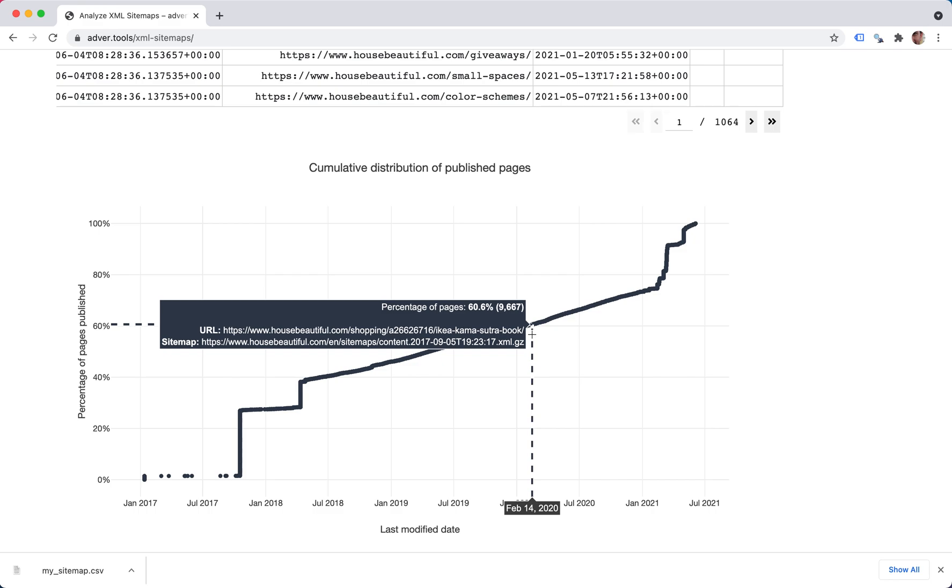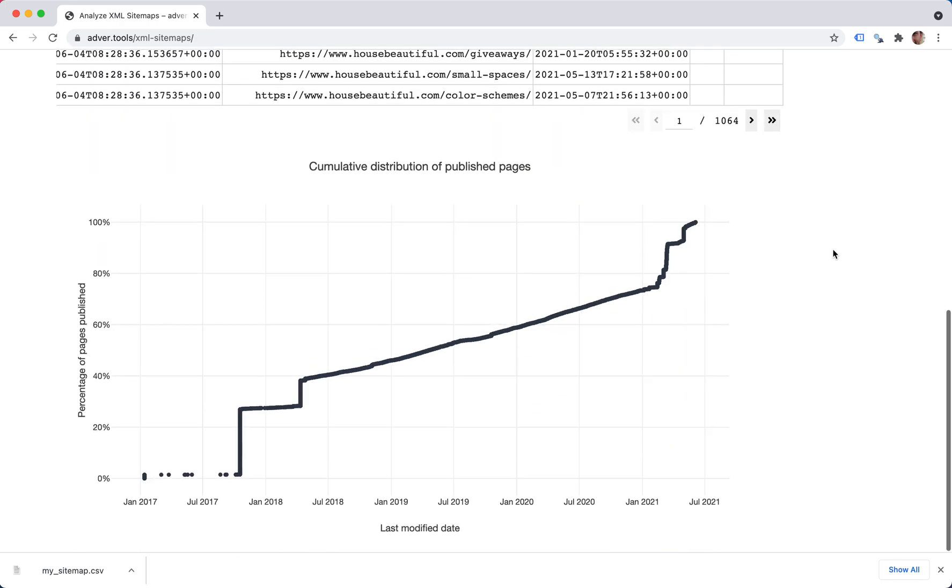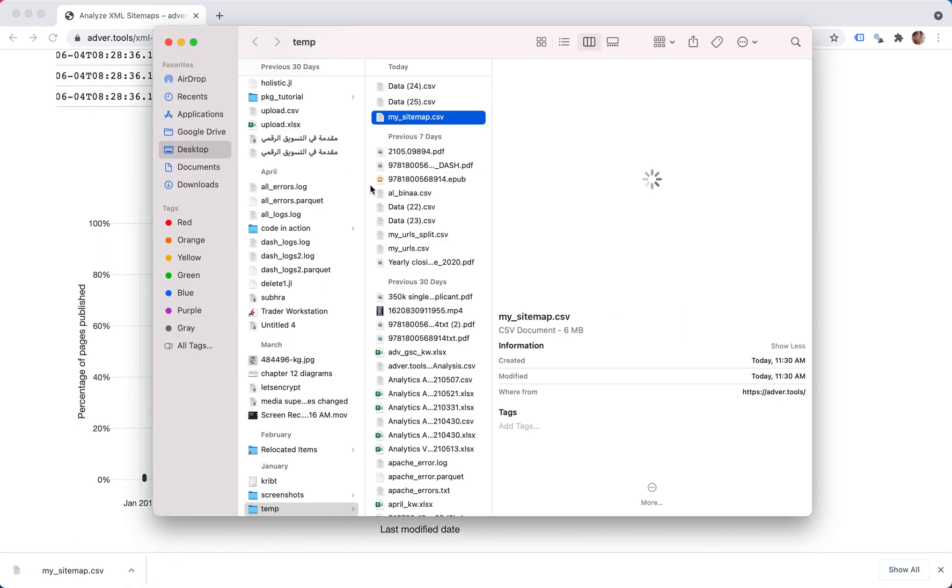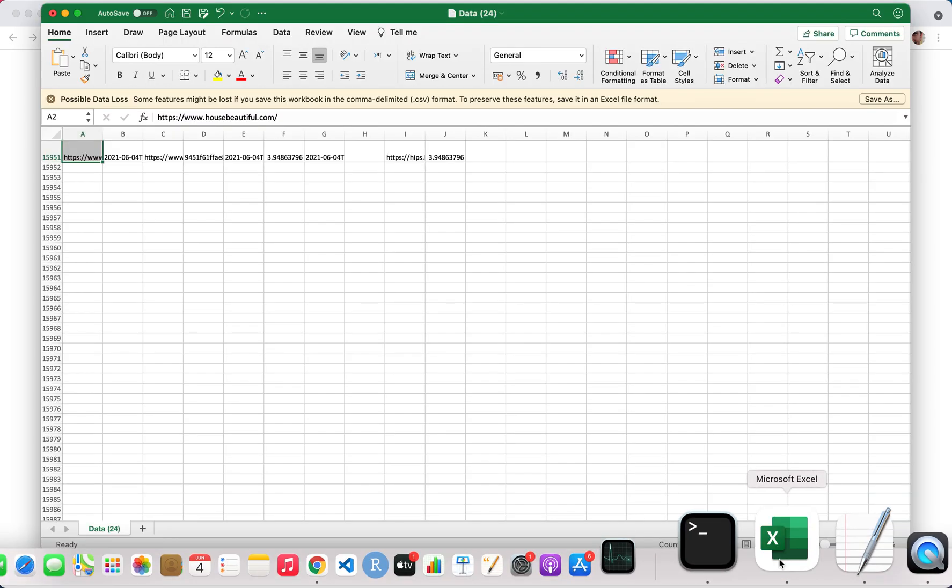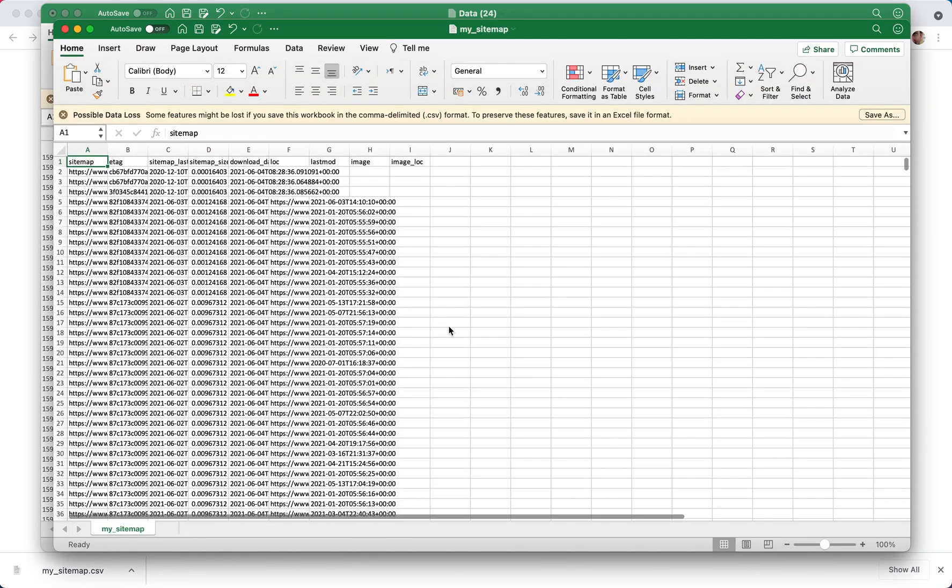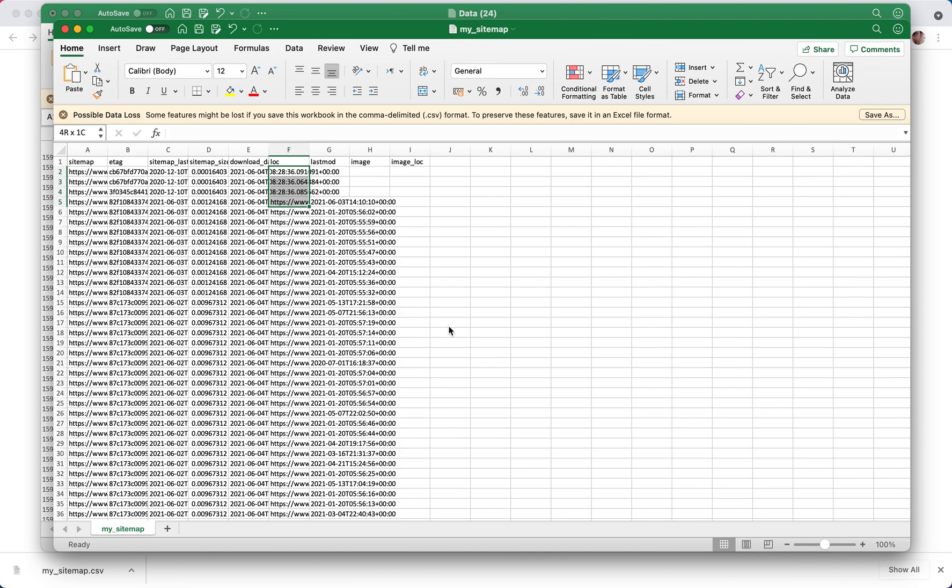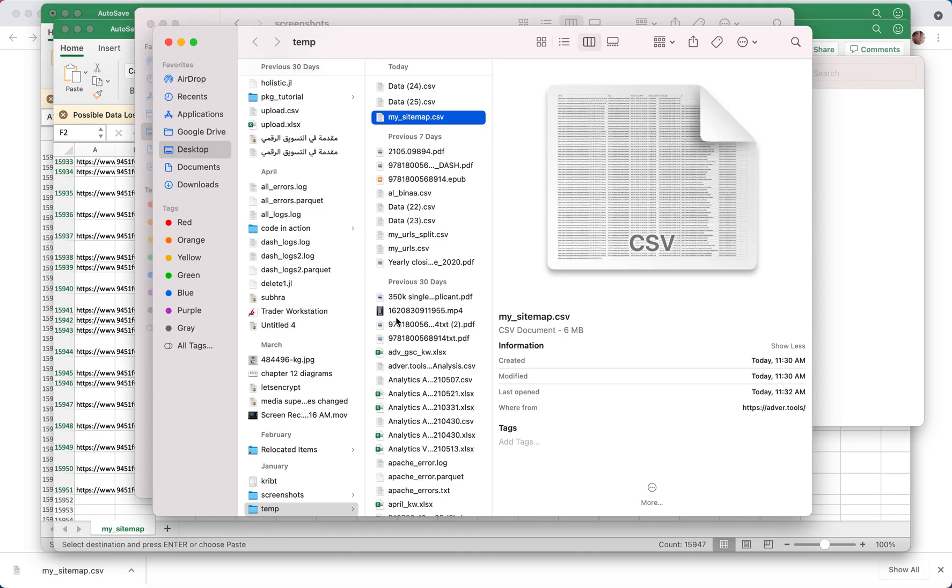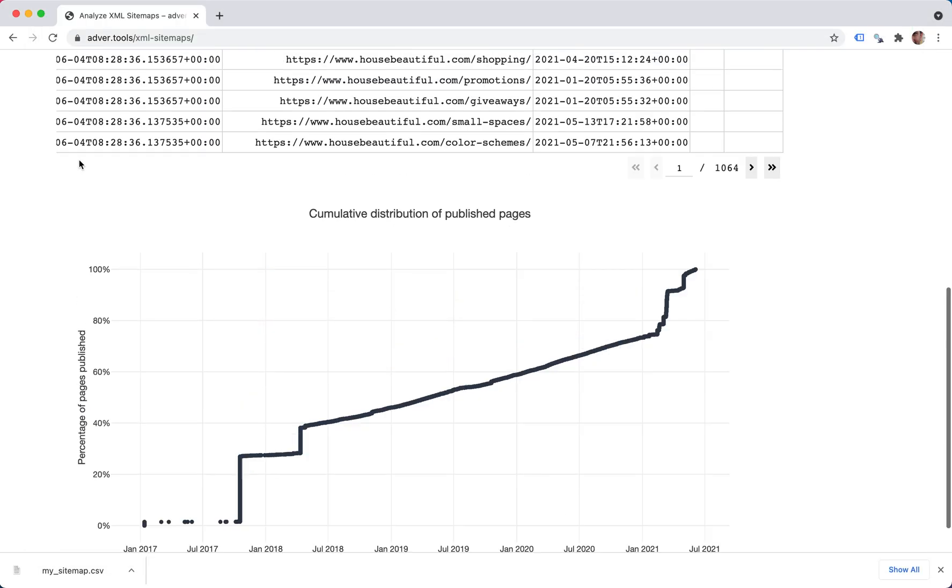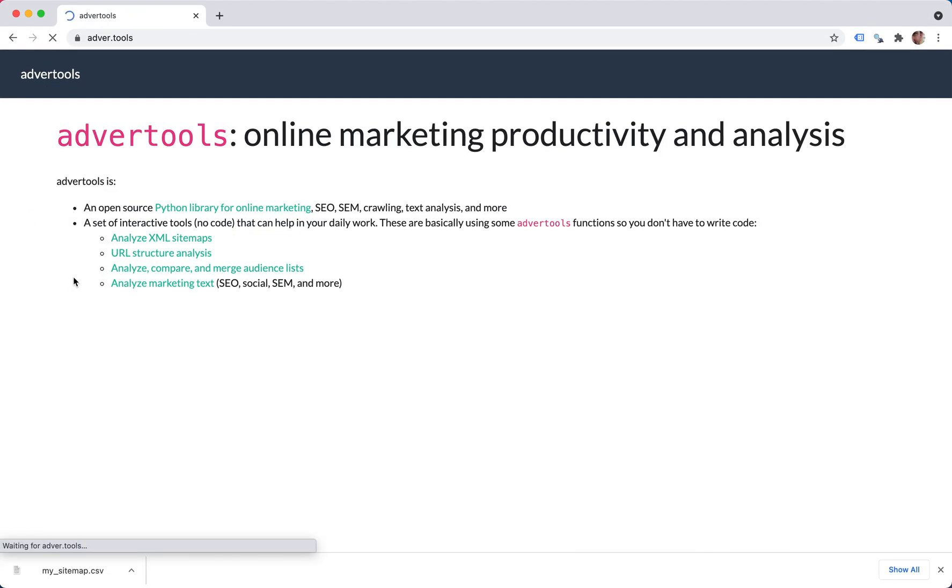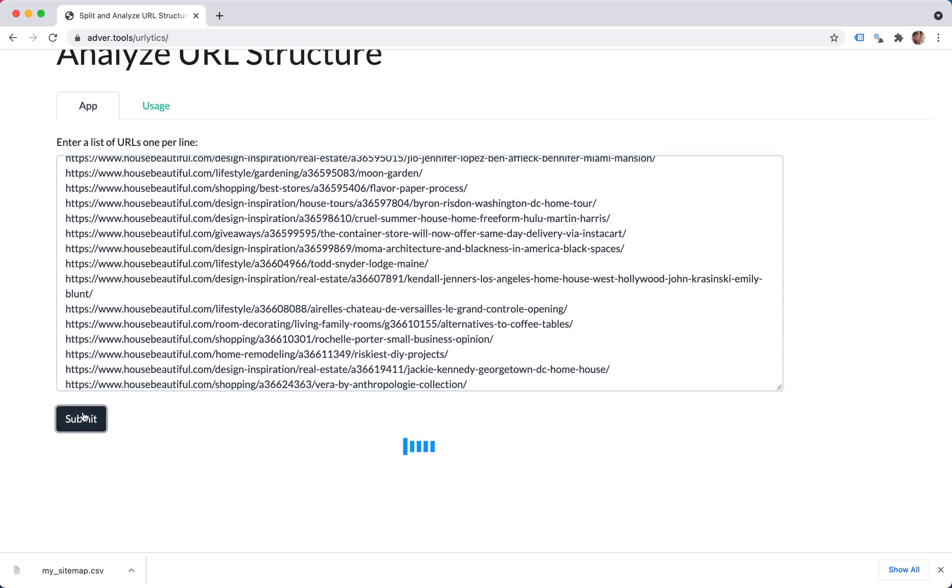So what you can do further after downloading is once you open this and get the URLs, here we go. You can take the lock over here and we can use the URL analysis tool and see the structure.